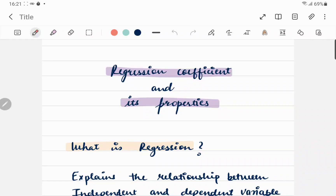Hello everyone and welcome back to another video. In this one we are going to discuss about regression coefficient and its properties. We will also discuss in detail about correlation coefficient in the process. So let's get started.